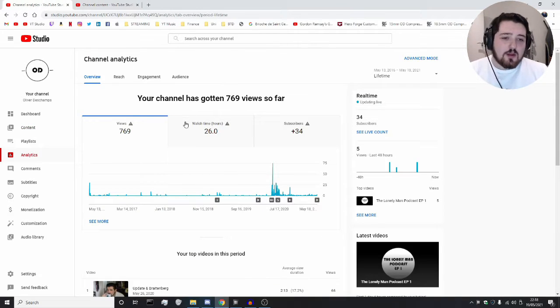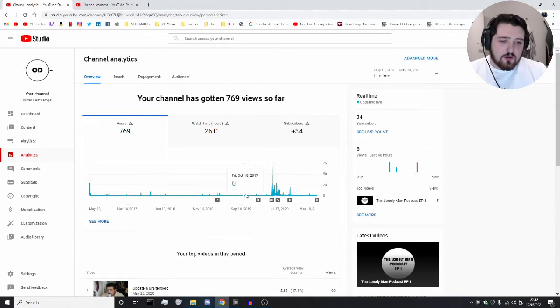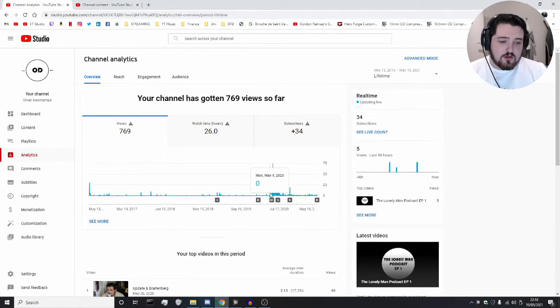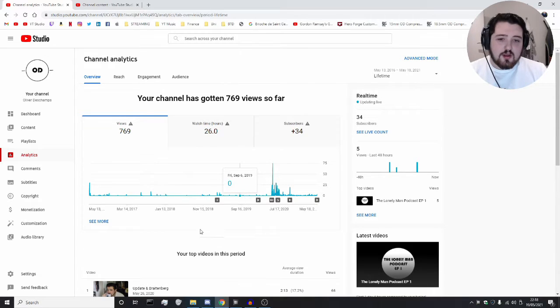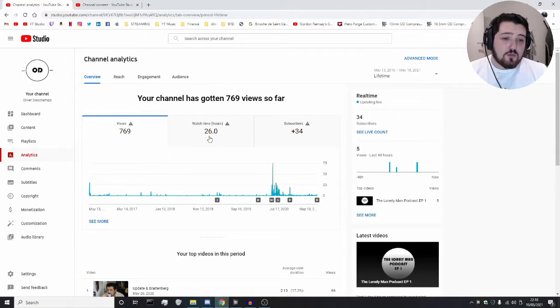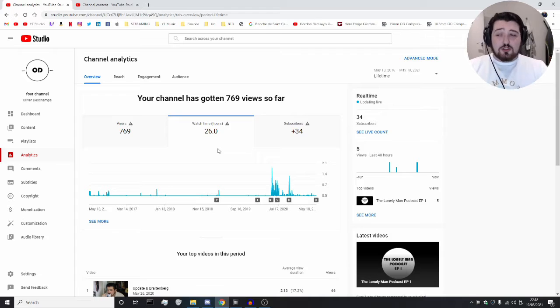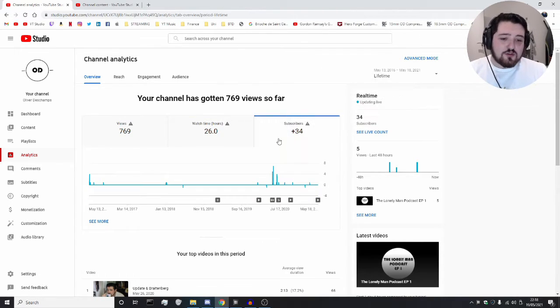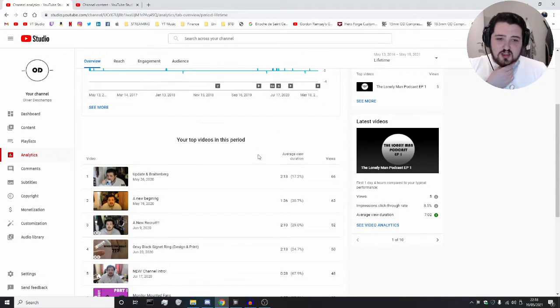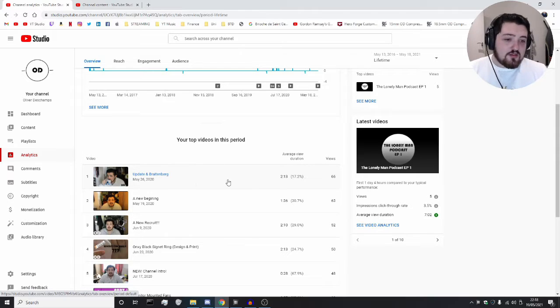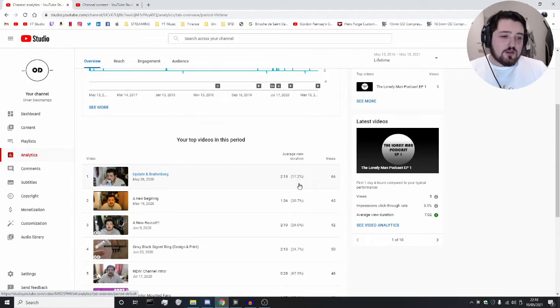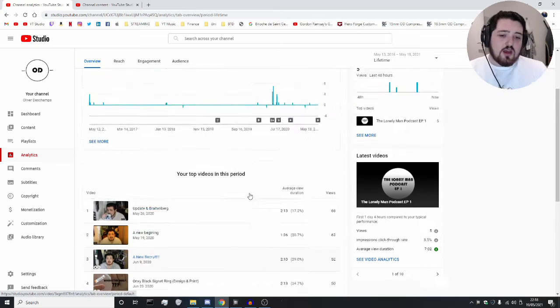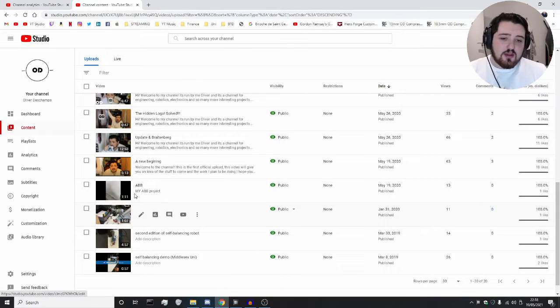I thought we'd start by looking at some of the analytics. Lifetime, we've had, and of course the majority of it starts from when we started in May 2020, which is where the majority of our data is from anyway. So we've had 769 views, which isn't bad. A watch time of 26 hours. So people have watched 26 hours of me, quite impressive, and 34 subscribers. So that's really good.